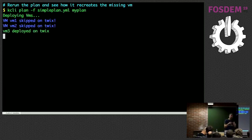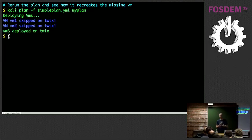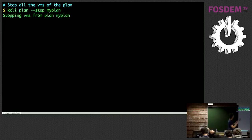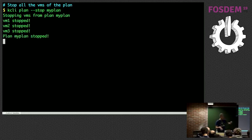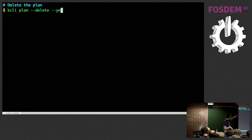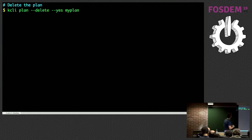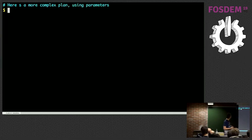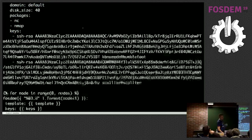We can also handle all objects of a plan at once — for instance stop all VMs with 'plan --stop', or start them with 'plan --start'. We can even delete the plan at once. In a plan it's not only about VMs — you can create libvirt networks or networks regardless of the virtualization platform, create containers, create disks, and so on.